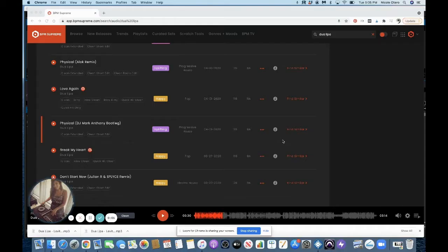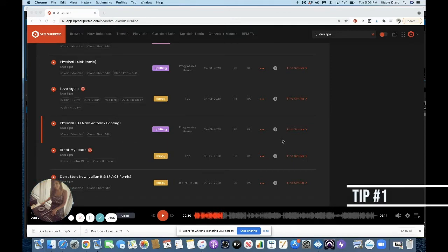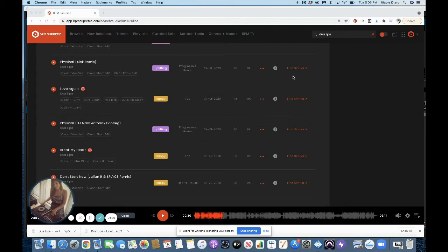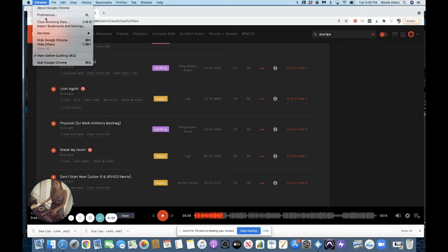So tip number one is to tell your computer where to download your music. So in this case, I'm using Chrome as my web browser, and I want to tell Chrome where I want my downloads from BPM Supreme to go. So the first thing I'll do is come up to the Chrome menu bar and I'm going to go to preferences.